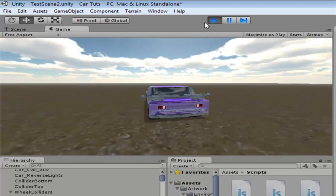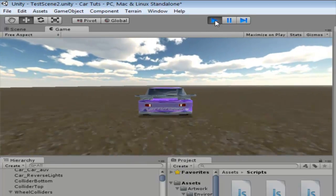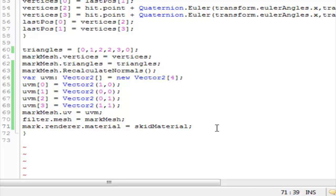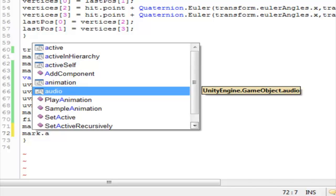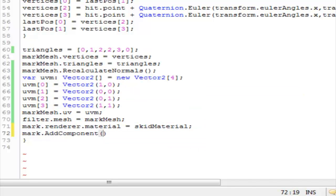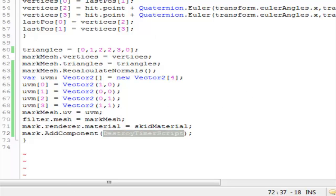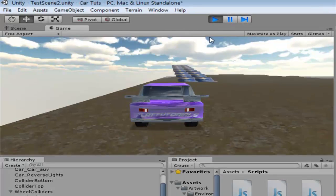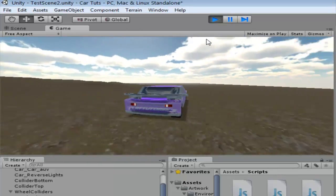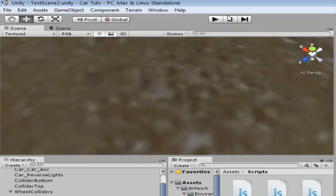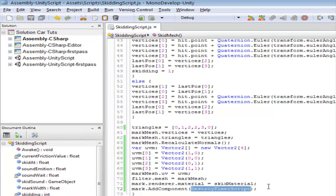The problem is these skid marks are taking too much memory and lagging the game severely. We're going to do the same trick from the skid sound effect episode — I'll add a component using 'skidMark.AddComponent' and add a 'DestroyTimer' script. This script destroys an object after a set time. The default value is two seconds, so we'll destroy it after two seconds. Let's check it out — you can see it is removing and it looks pretty cool.